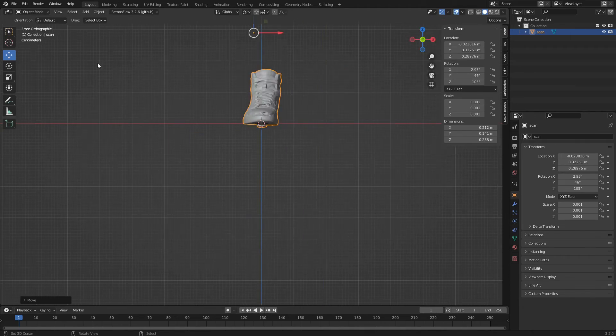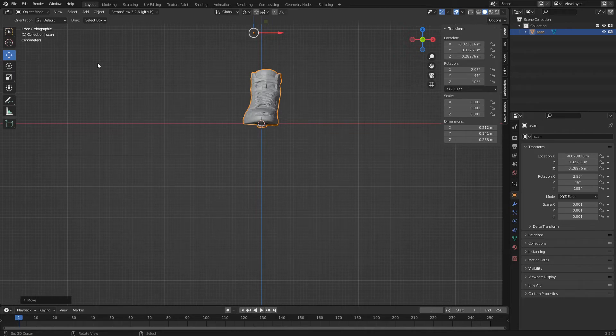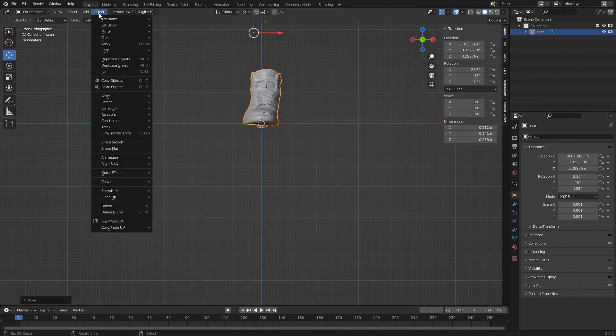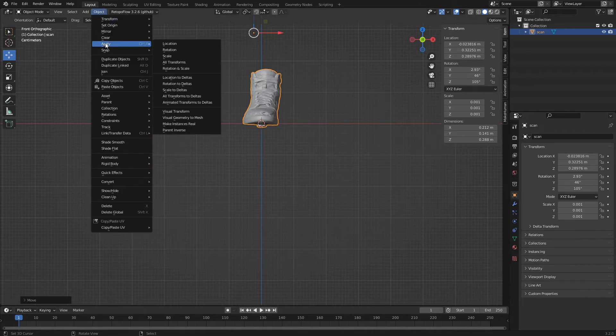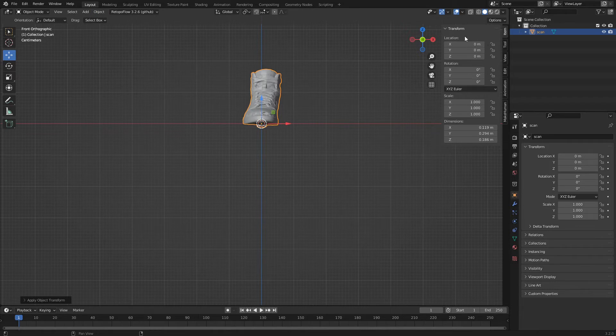Now that the shoe is positioned correctly, we click on the Object Apply All Transforms menu to fix the transformations.